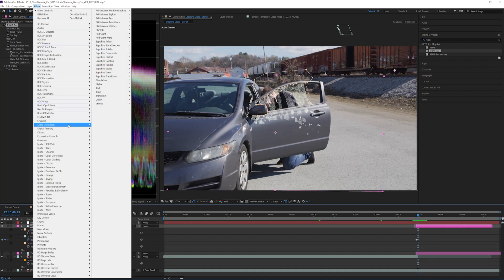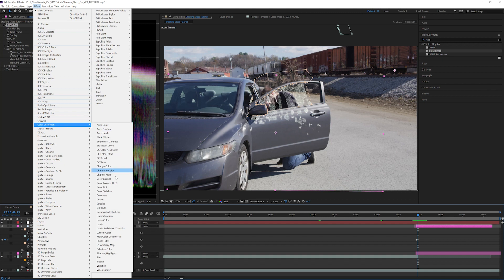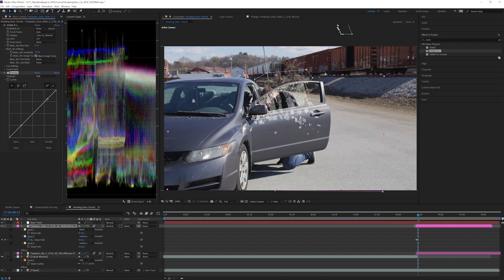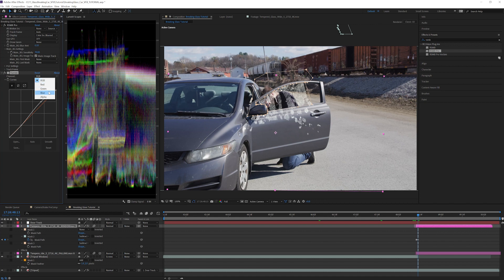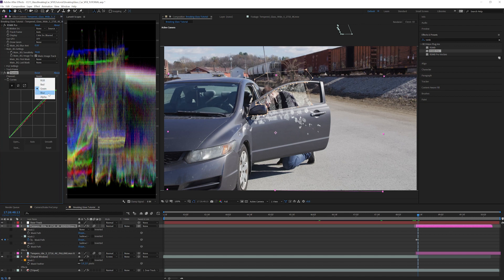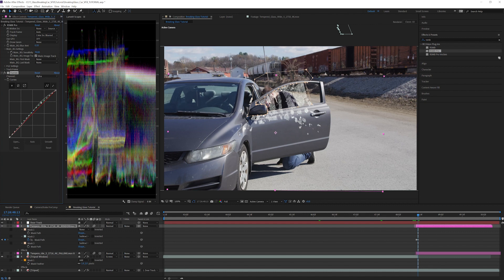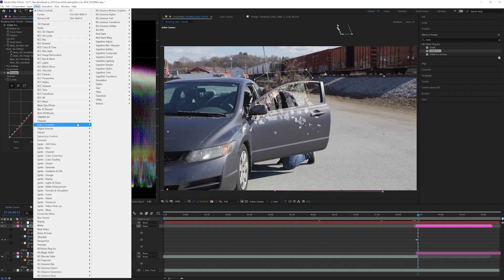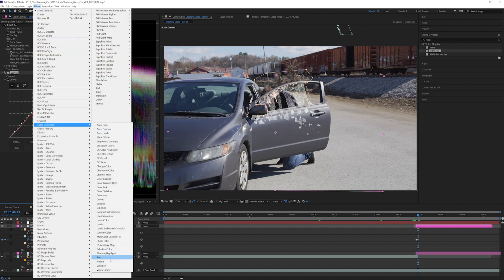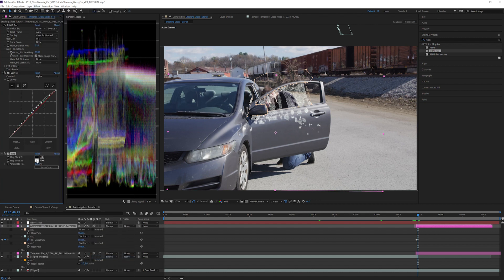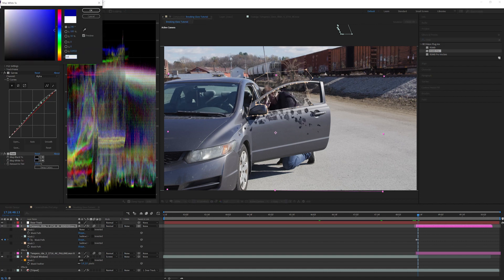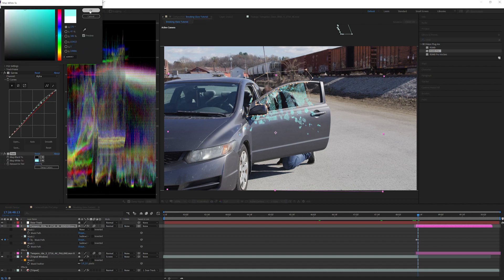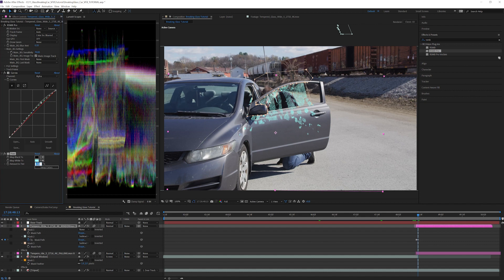Now let's match the color of the car window by adding a curves effect. Increase the highlights but first add a point at the bottom so we don't adjust the shadows. Let's also add a little bit of blue and green to match the tint. This is closer but I think we can add a little bit more bluish green tint to the highlights. Do this by adding a tint effect and changing the white adjustment to a light blue. Change the amount to tint to 10. That's looking better but it doesn't match the thickness of the car window yet.